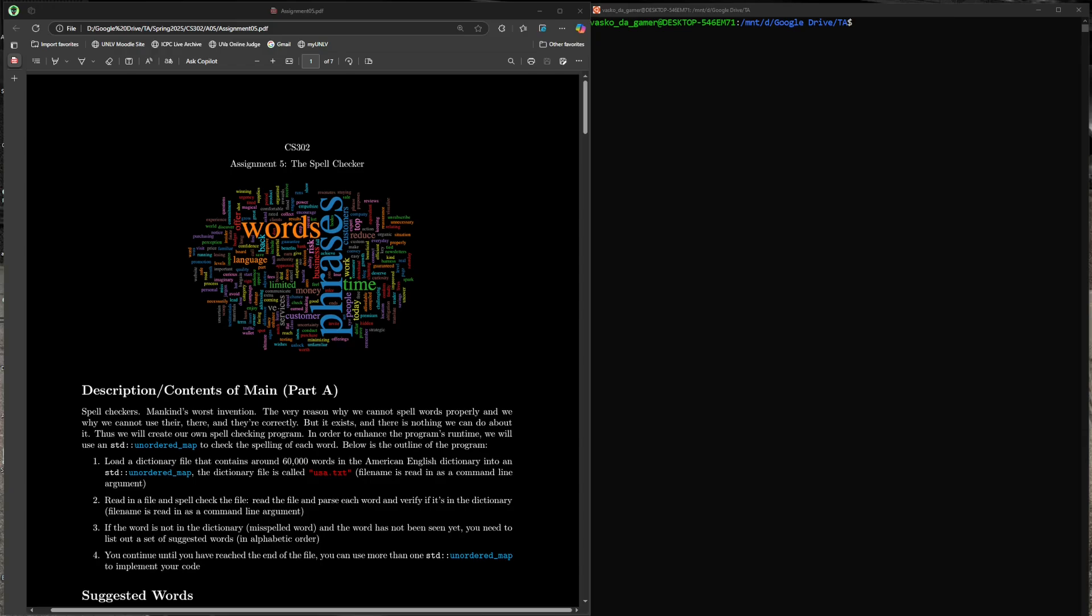So in this program we're going to implement a kind of spell checker. Of course, as described in the PDF, it is mankind's worst invention because what happens as a result is we forget how to spell words sometimes. During lectures, sometimes you can't spell certain words, but I guess spell checkers do help a bit. This is not going to be the best implementation of a spell checker—I believe a trie tree is a better data structure—but we want to stick to unordered maps. This is going to be a two-part program, so you have to submit two separate mains using two different data structures.